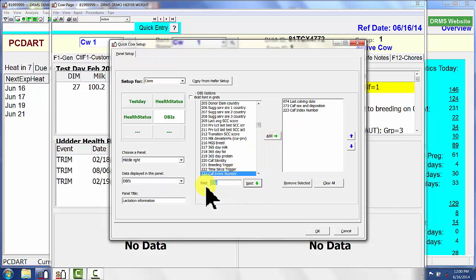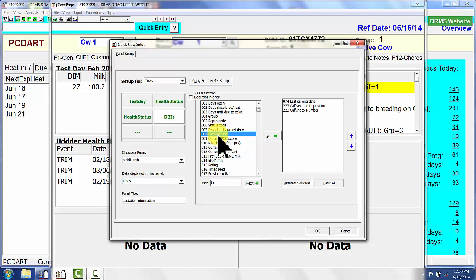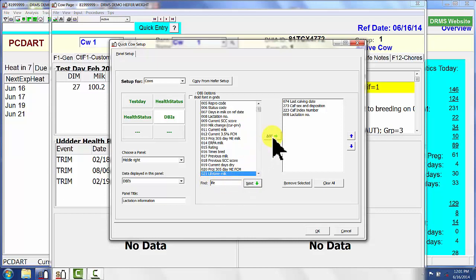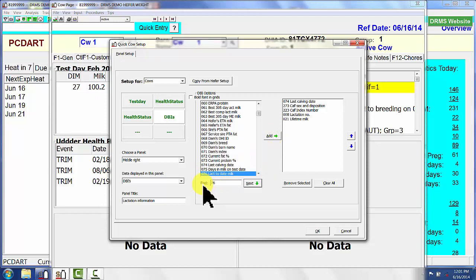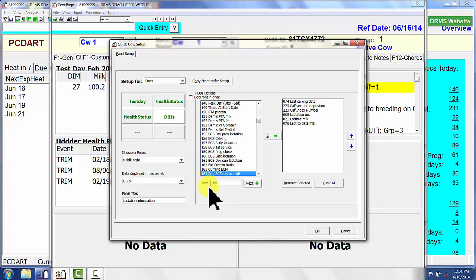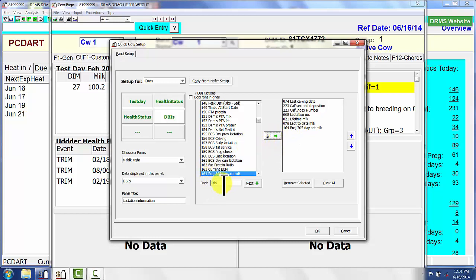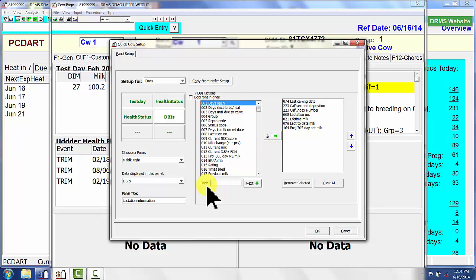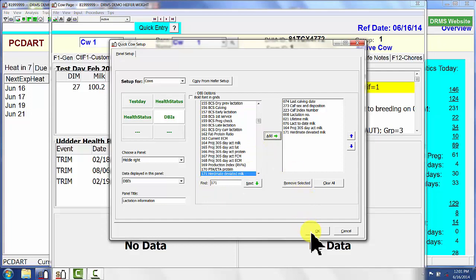If I want to look up lactation number, it pops up once I key in a number in the Find box — there's my lactation number. If I want to look up lifetime milk, I just start keying in 'lifetime milk' and I can add that too. I'm going to use number 76 to add that, number 164 for projected 305-day actual milk production as opposed to lactation-to-date. I also want herd mate deviation — I know that's 171 — so I add that and say OK.